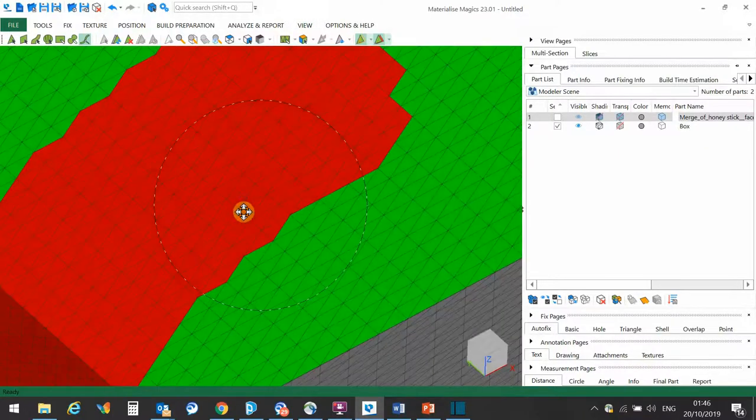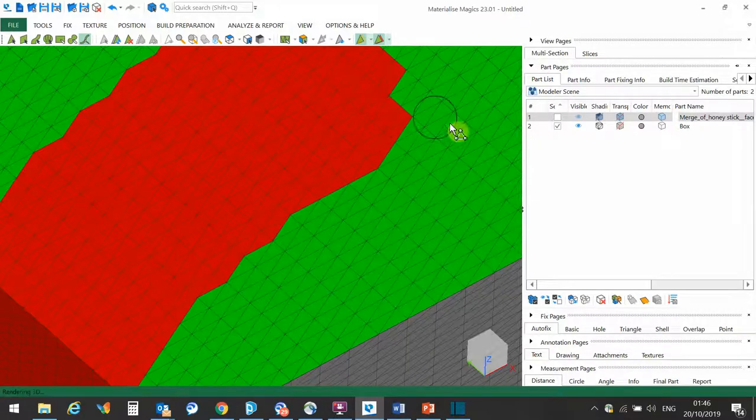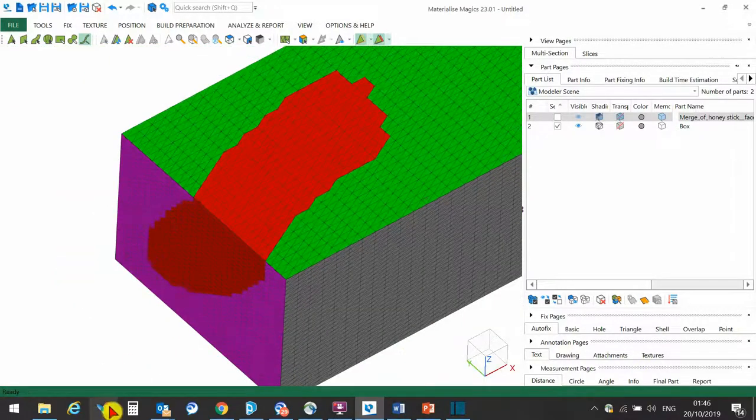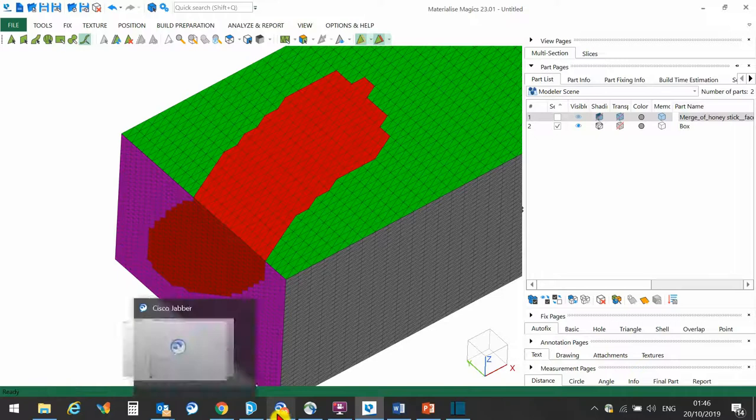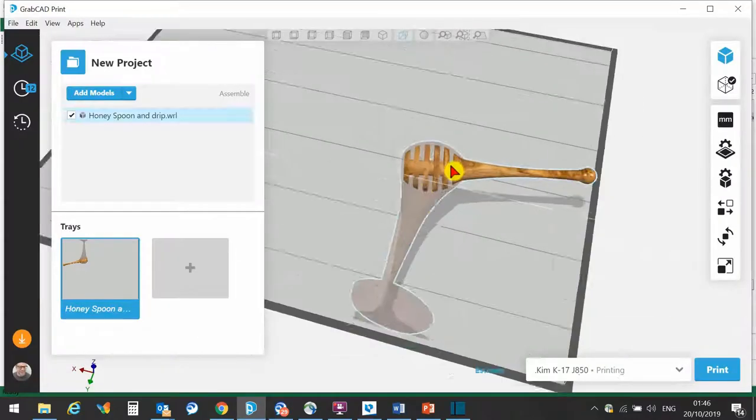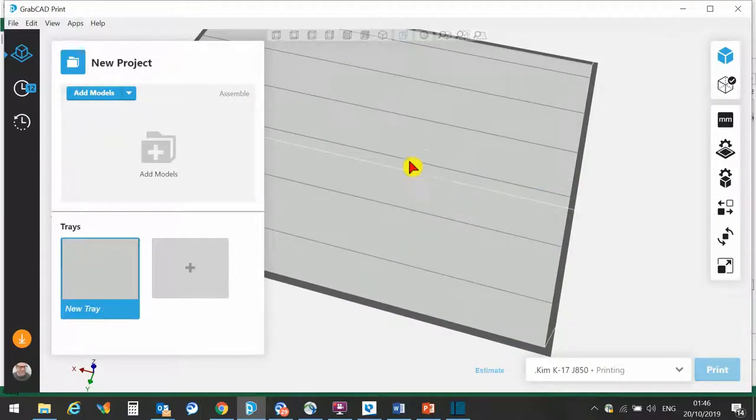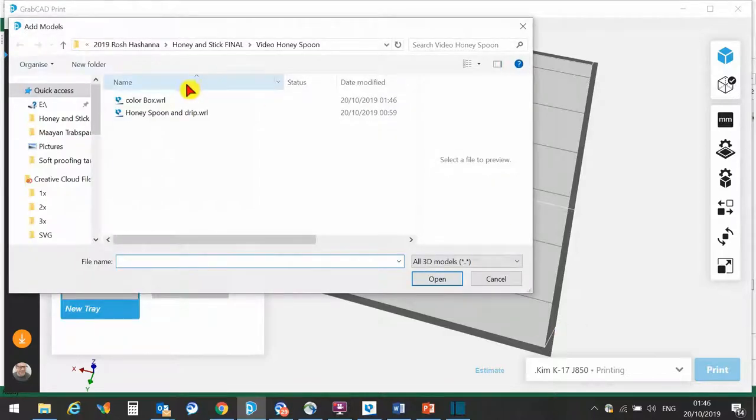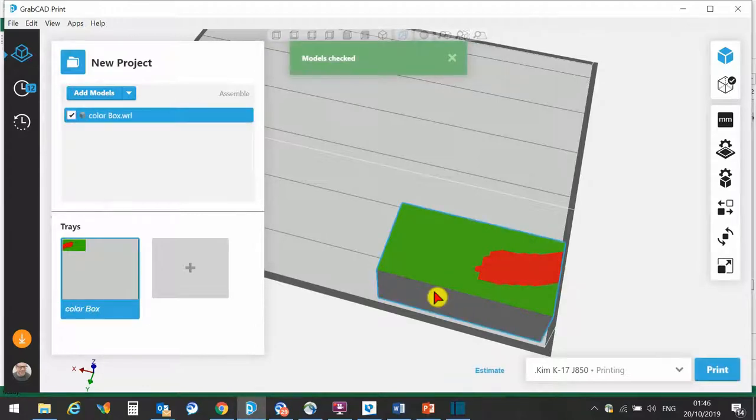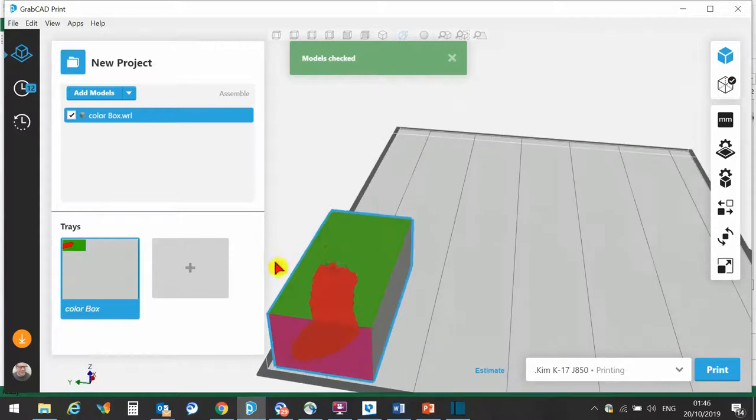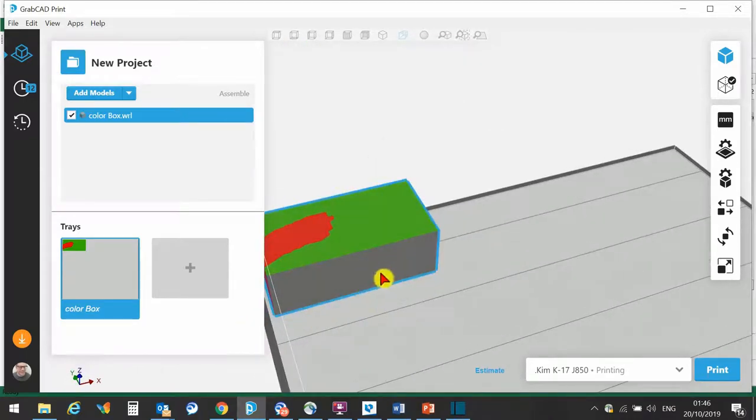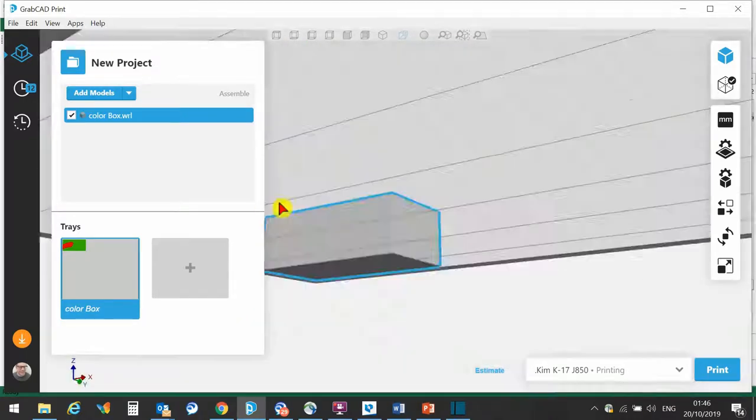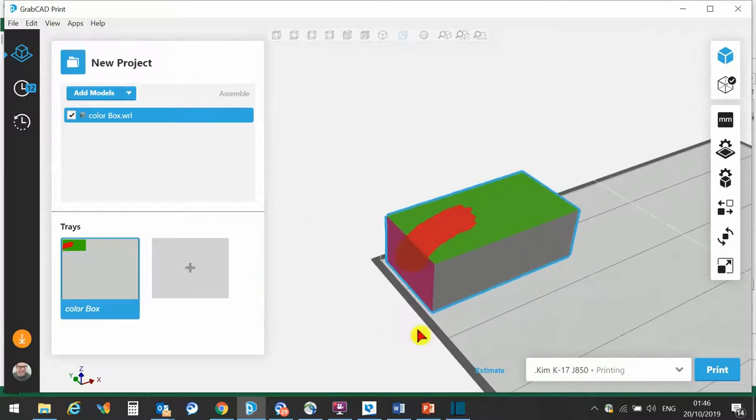If I go back to GrabCAD, let's delete that. Let's go Add Models and add my Color Box. I can insert that into GrabCAD, and there we are. So those are the colors that I applied. Here are the default colors that I didn't change on the box.